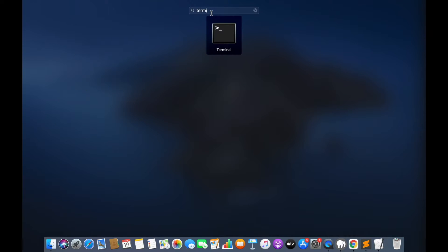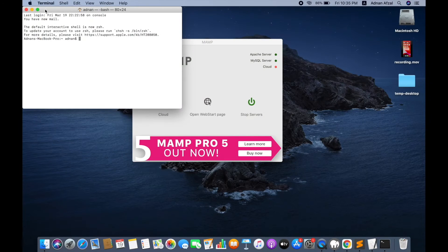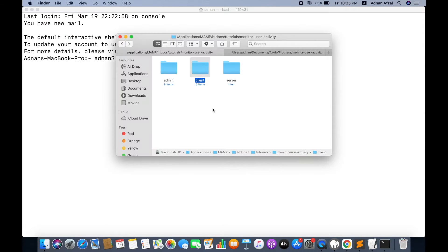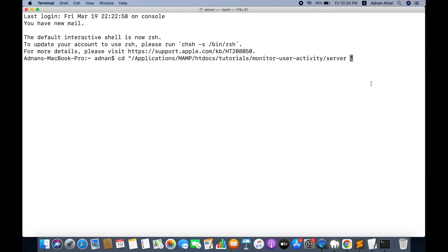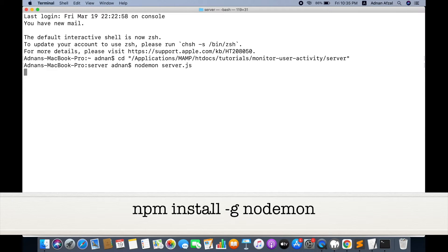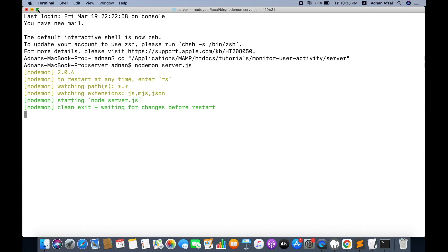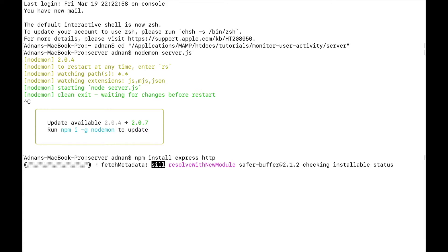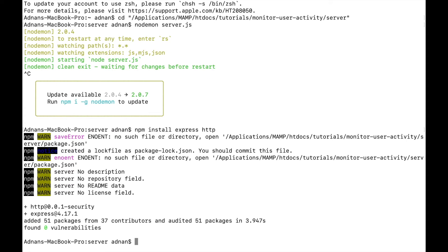Then open your command prompt or terminal on Windows or Mac. Open the server folder in the terminal using cd with double quotes and drag and drop your server folder. Then run nodemon server.js to start the server. If you do not have nodemon, run the command npm install -g nodemon. Now install the express and http modules, then start the server again.